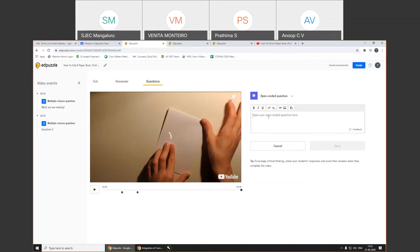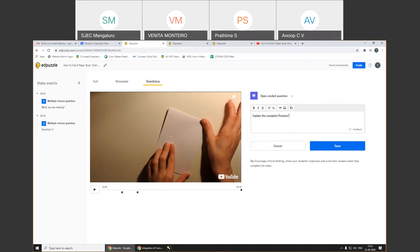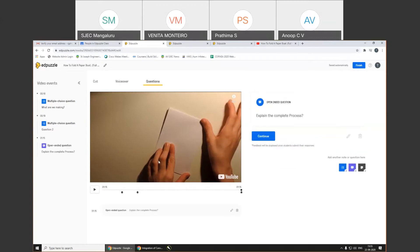I give an open-ended question: 'Explain the complete process.' Students have to type a long answer here. I click on Save. You can see on the left side: at 10 seconds there is 'What are we making?' as multiple choice; at 19 seconds there is question two; and at the end — 1 minute 15 seconds — there is the open-ended question. Once you are done with all the questions, I click on 'Finish.'